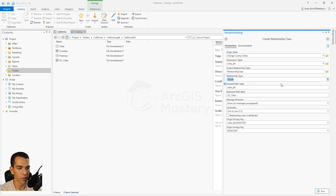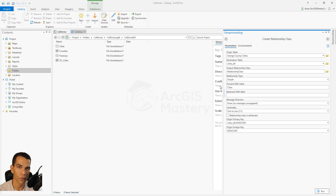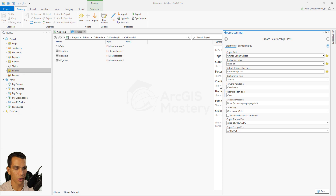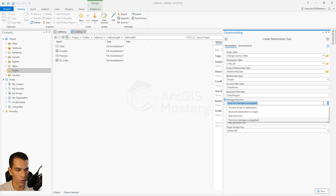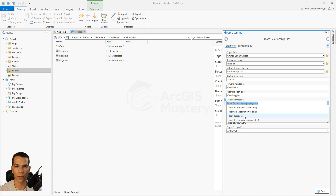We'll keep the default Simple type. Then define the forward and backward path labels, which name the relationship when you open it. Since you can create multiple relationships per feature class, we'll name them 'Cities Points' and 'Orange Cities Polygon'. For message direction, you choose Forward, Backward, or Both. We'll choose Both, meaning either layer can navigate to the other.